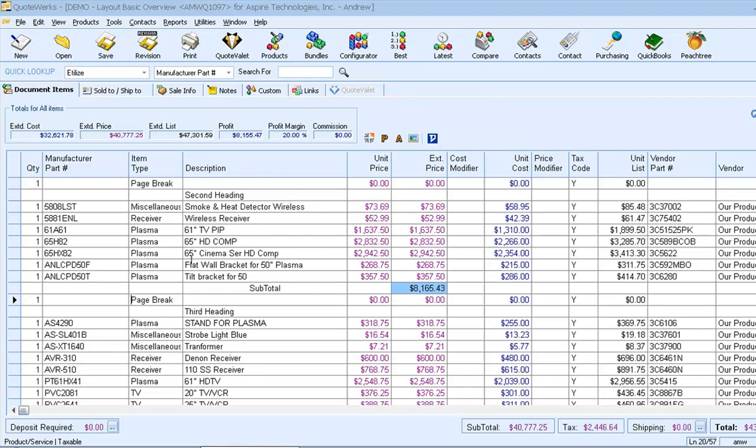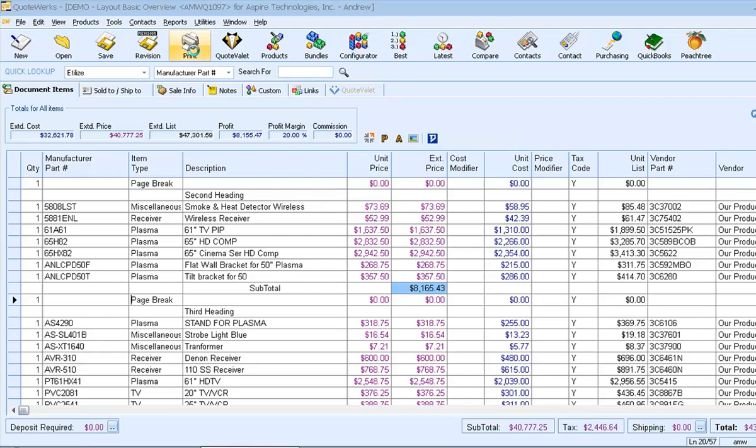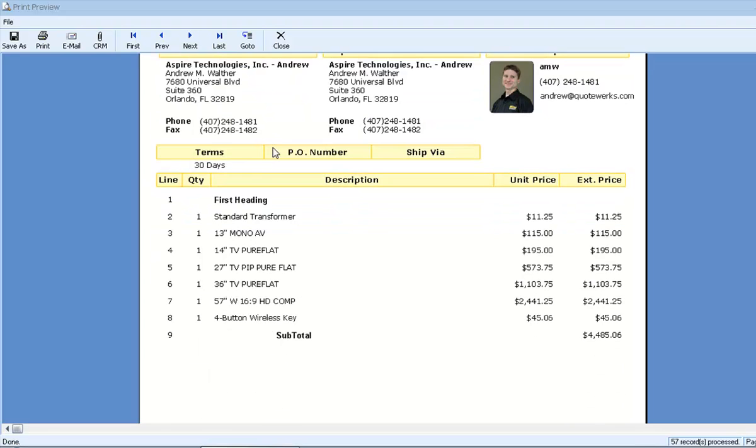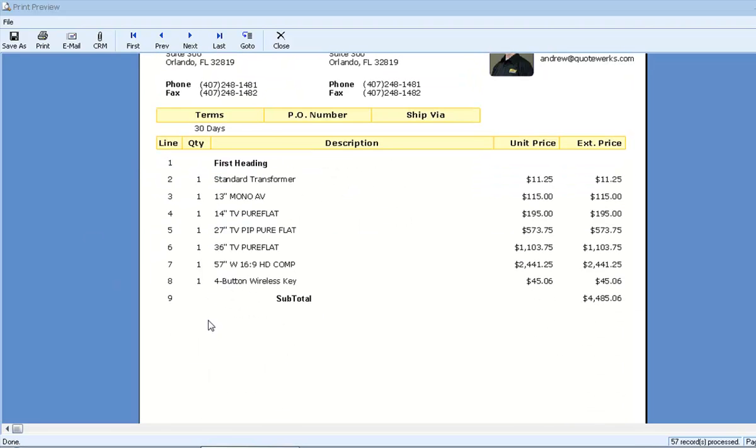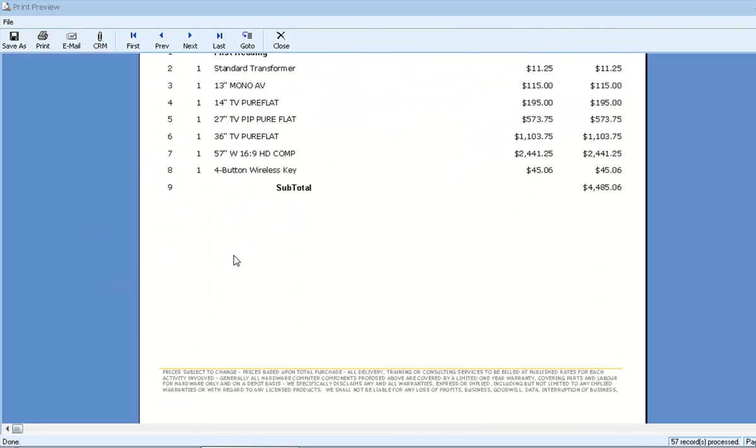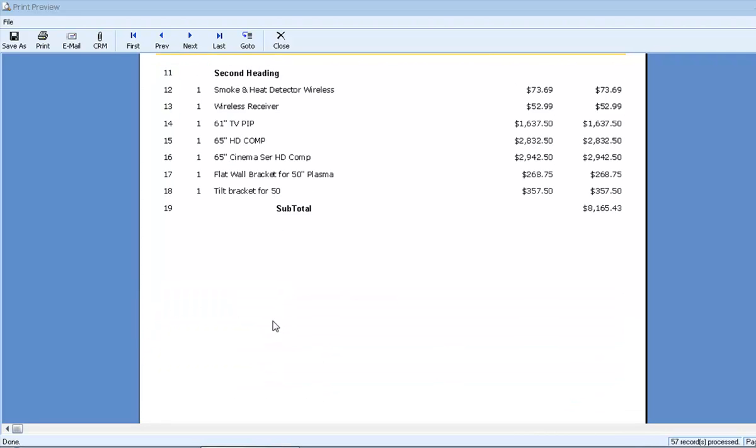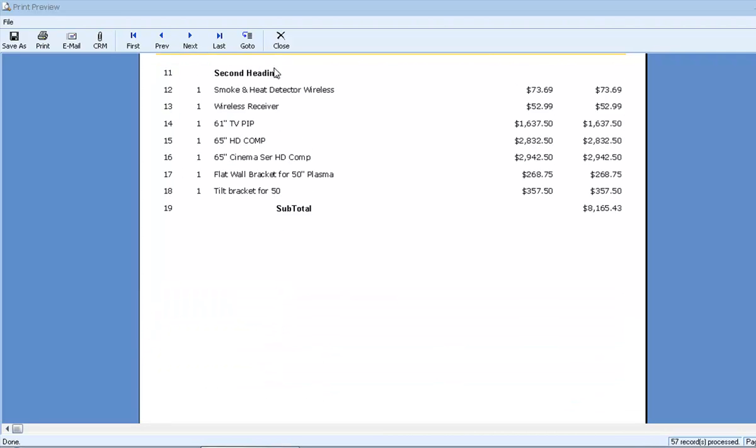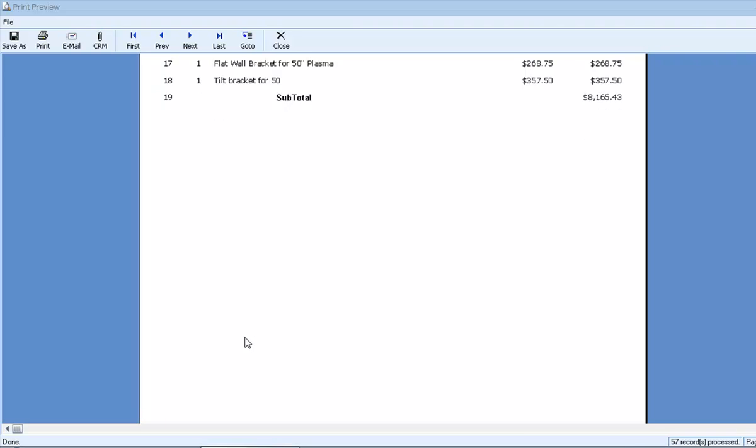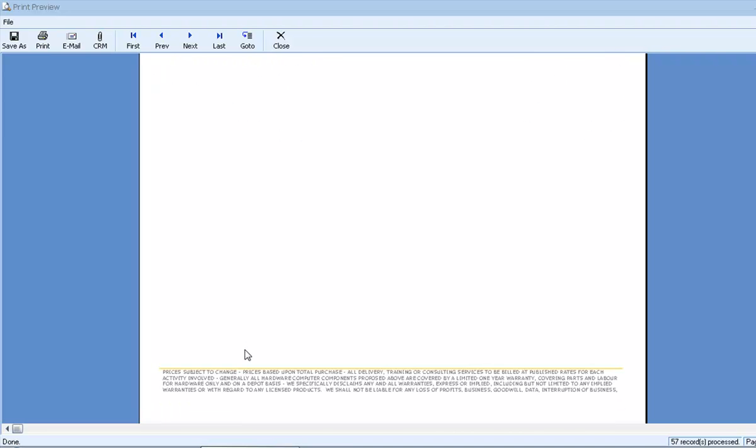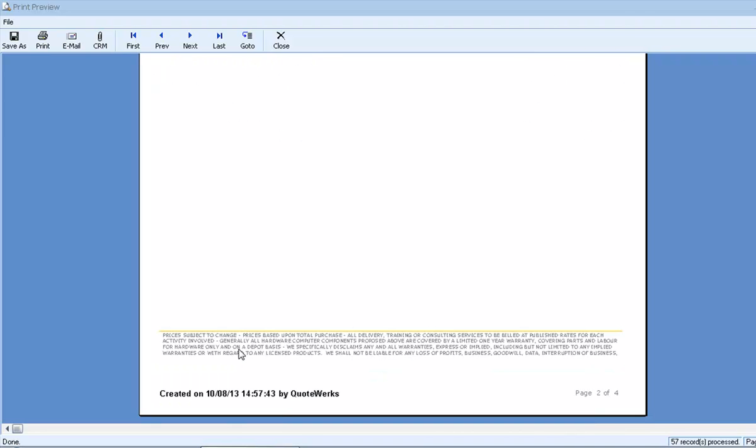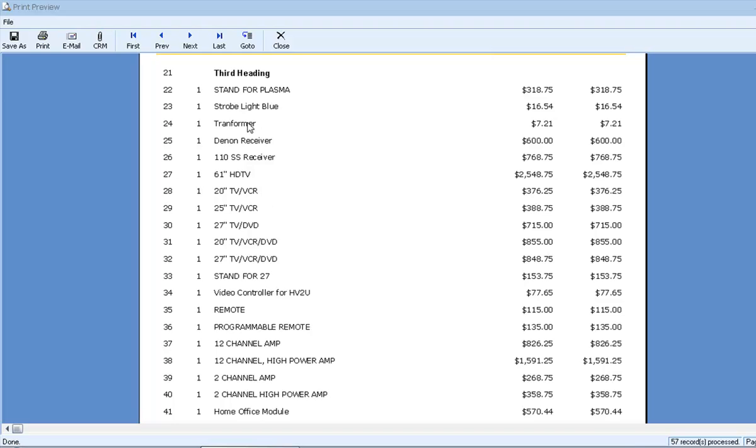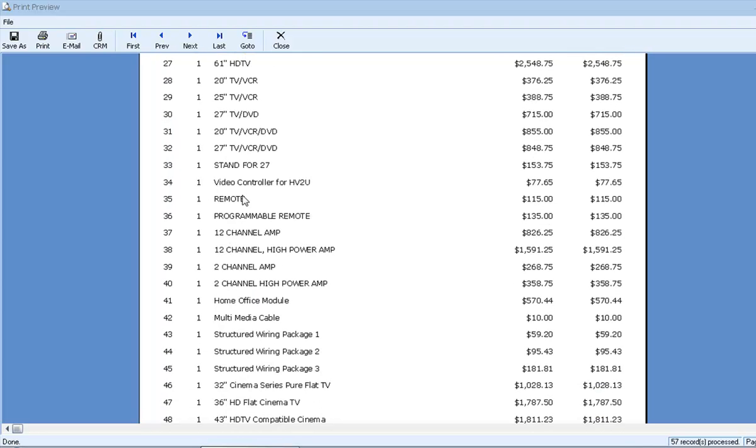Now let's preview the document again and see if everything worked. We can see the first section on the first page. And then we have our page break. And the second heading on the second page. And then a page break. And then the third heading on the third page with the rest of our list.